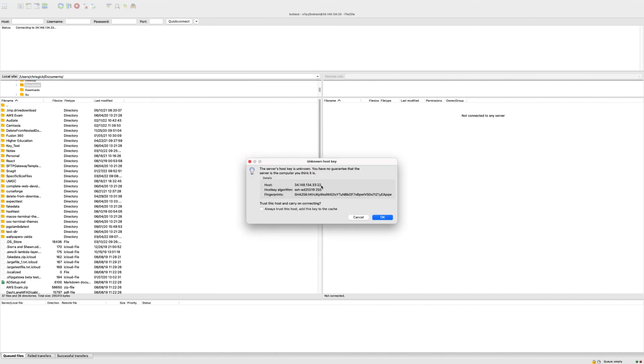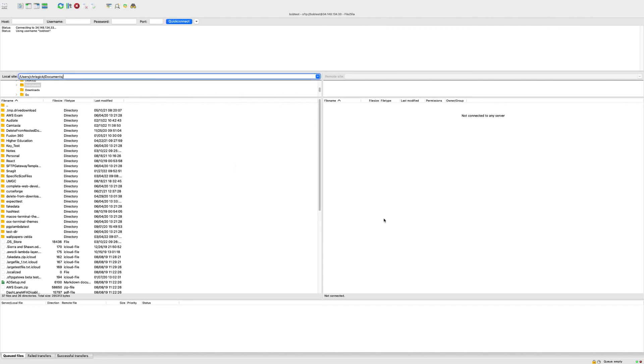Since this is my first time connecting to the VM with this user, I will get this known host keys warning and I'm just going to accept it.